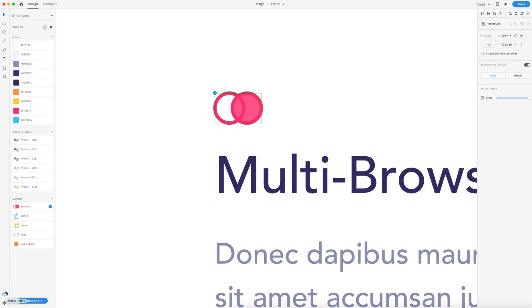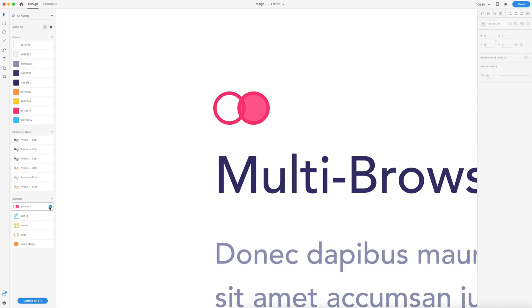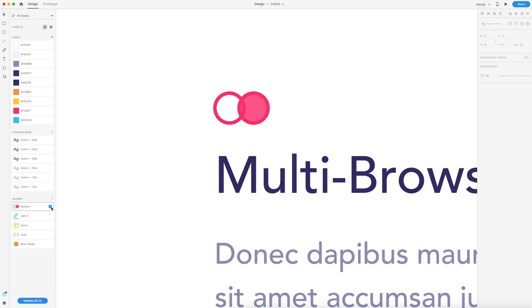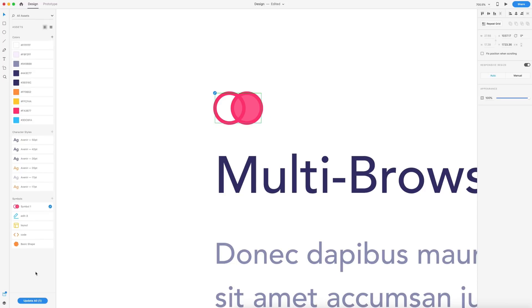There's also a blue dot on the assets icon if you have the assets panel closed, so you can know that you have an update available. If we hover over the blue icon on that symbol, we get a preview in our document of what that change looks like, so we can make sure we want to make it. In this case, I'm going to select update all.